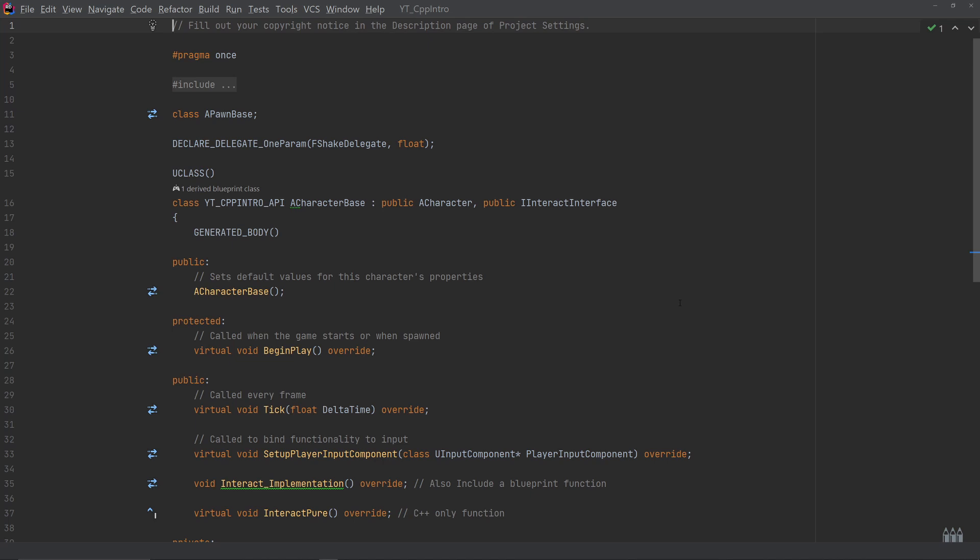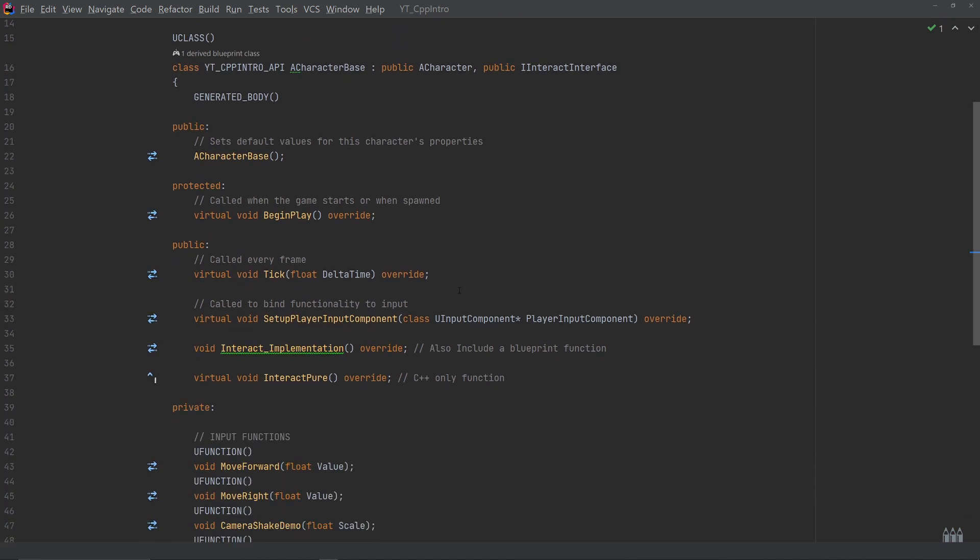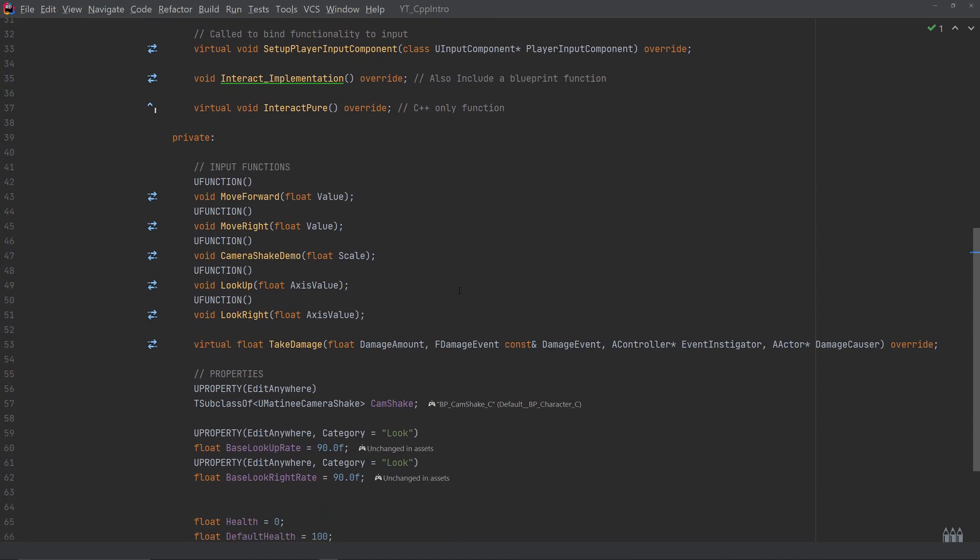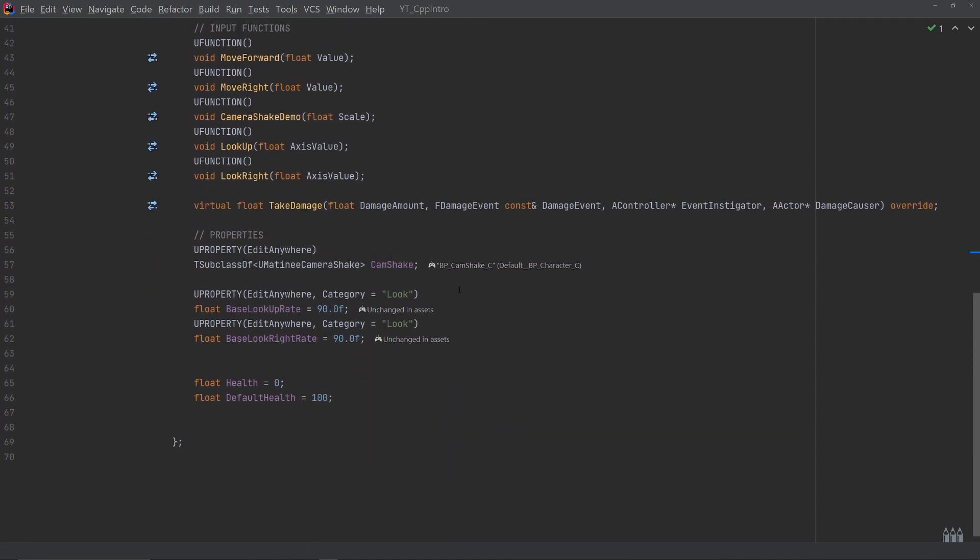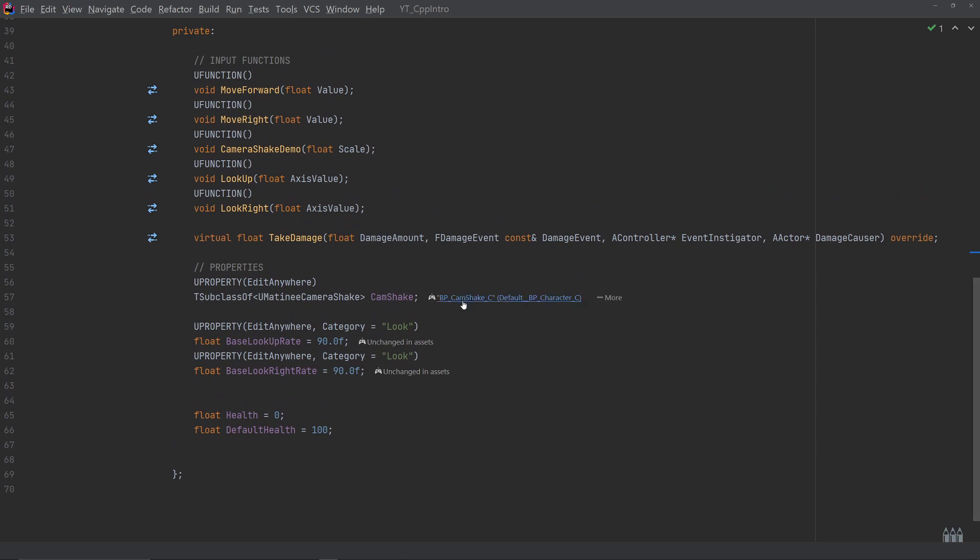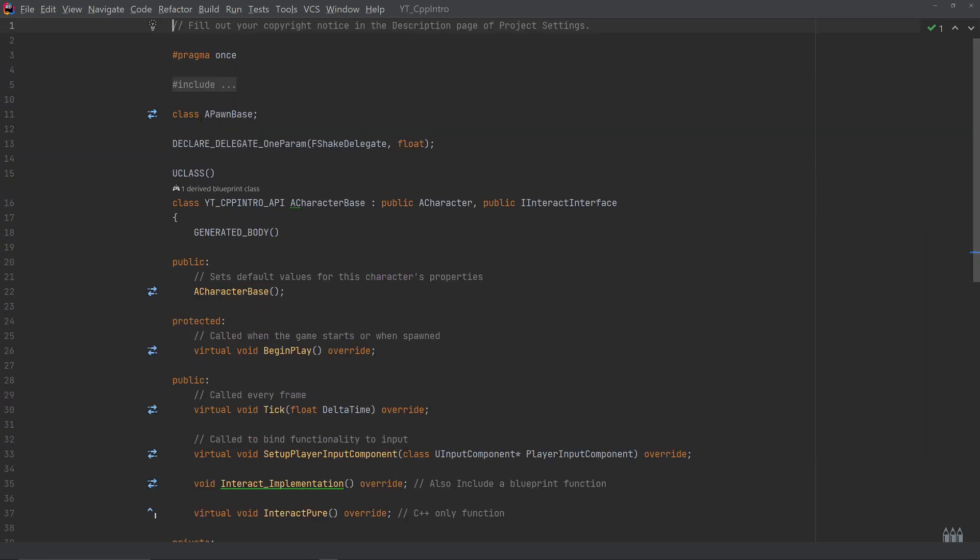So the other file which is going to be affected is that this is playing through the character class. In the character class, the only thing that I've needed to change to get this working again is we're changing the TSubClassOf from UCameraShake to UMatineeCameraShake. Everything else can be left the same here.